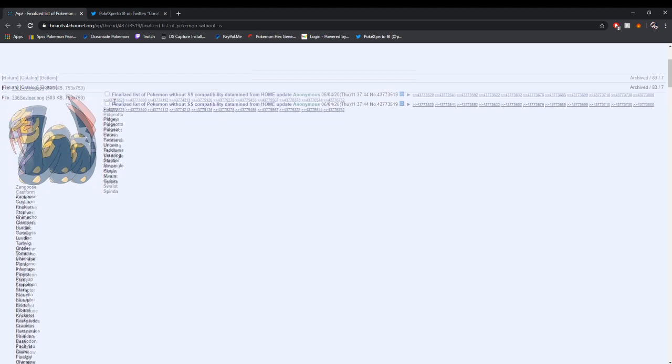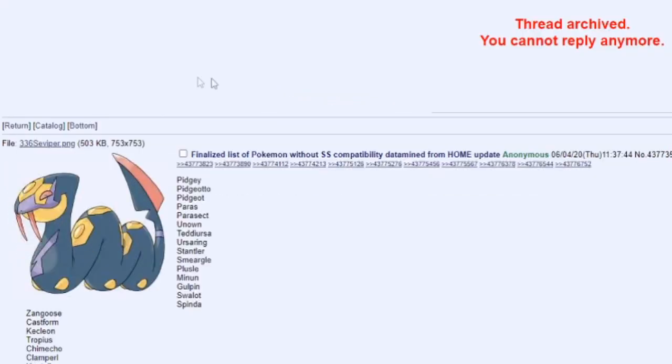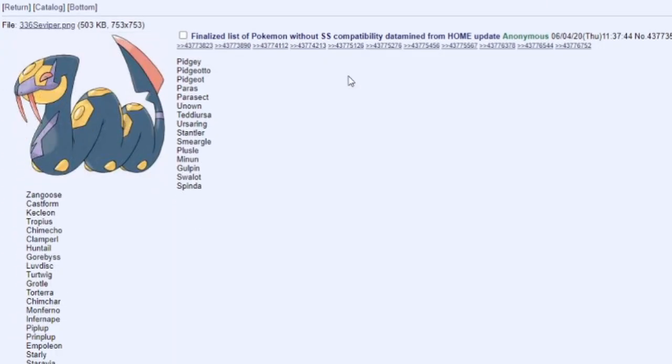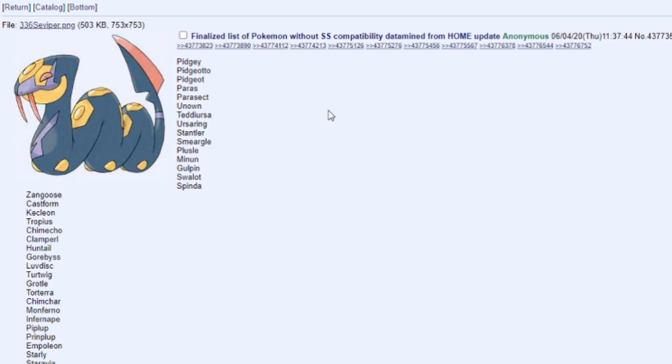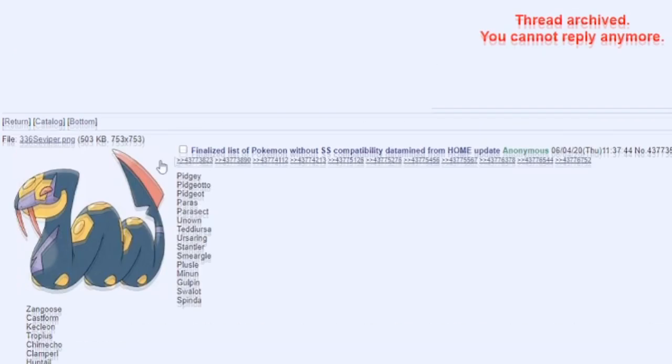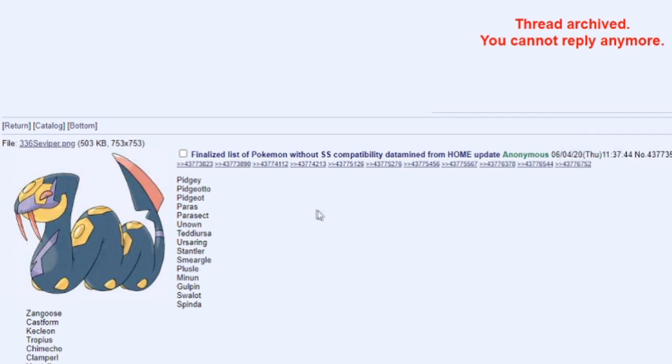Here we have a 4chan leak. This is archived, but you can still see it. This was posted by Anonymous, and 4chan, a lot of people post leaks on the site that aren't really leaks, they're just rumors with no proof. But this was actually proven to be true with the data mines. You all know Pokemon Home for transferring Pokemon up. This says the finalized list of Pokemon without Sword Shield compatibility data mined from Pokemon Home update. This was posted on June 4th, exactly a week ago.